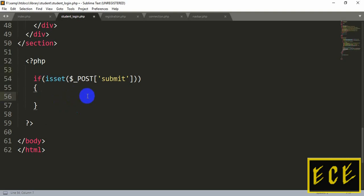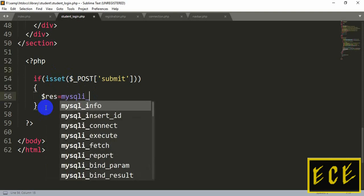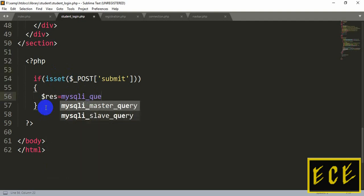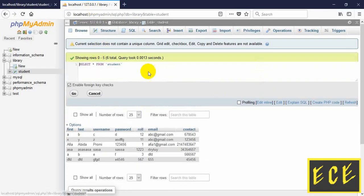After this we will write our query. We create a variable dollar sign res to hold our result, and assign it mysqli_query. In the brackets we add the database connection variable dollar sign db, then a comma, and inside quotation marks we write our SQL query, followed by a semicolon. Let's edit this in line edit and see if the results are correct.